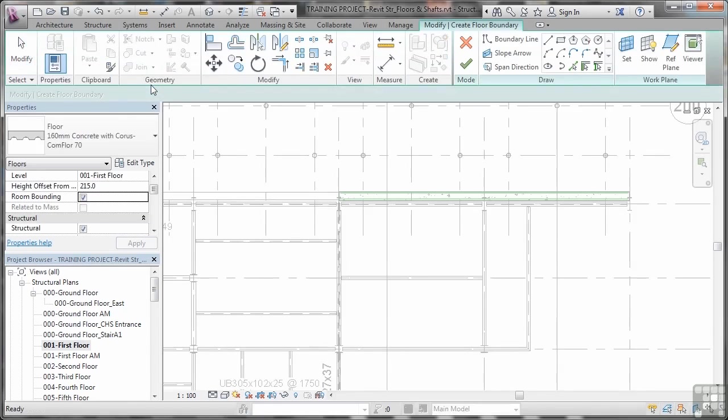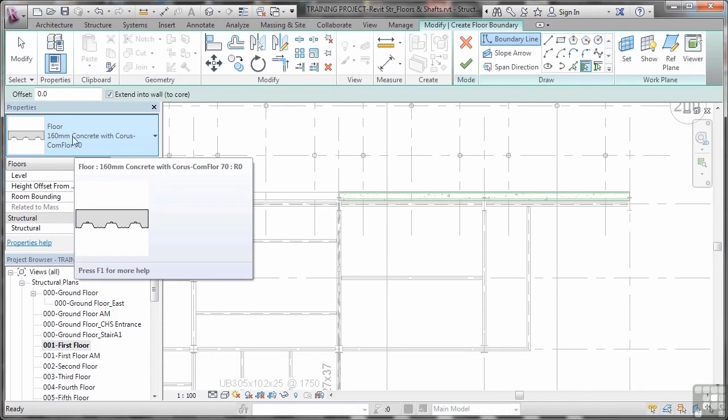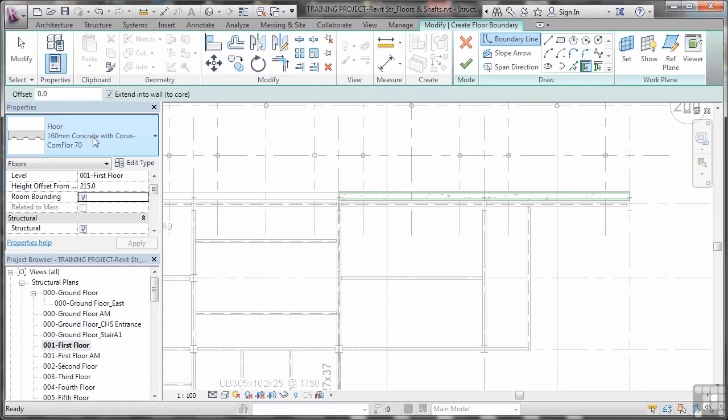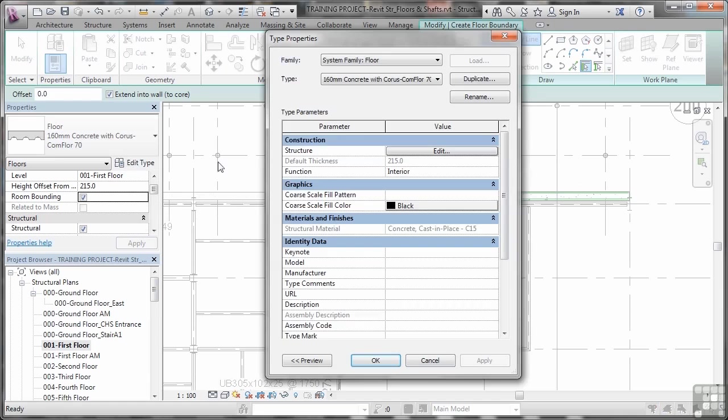In the previous video, the structural floor type that I selected in the properties palette was this one, the 160mm concrete with chorus com floor 70. Now what you've got to look at here is the actual system itself because you want to sit this on top of the beams that is supporting that structural flooring system. The way to find the depth of the floor that you need is to go into the type here and then just check the default thickness. It's there, 215mm in this case.